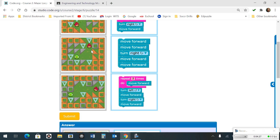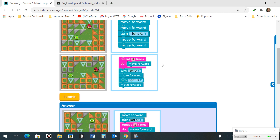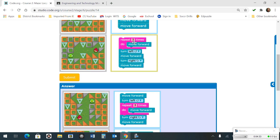Next one: we move forward, move forward, turn left — or right — move forward, move forward. Last one: we're going to have a block that repeats 3 times moving forward, then we are going to turn left, move forward, turn right, move forward.